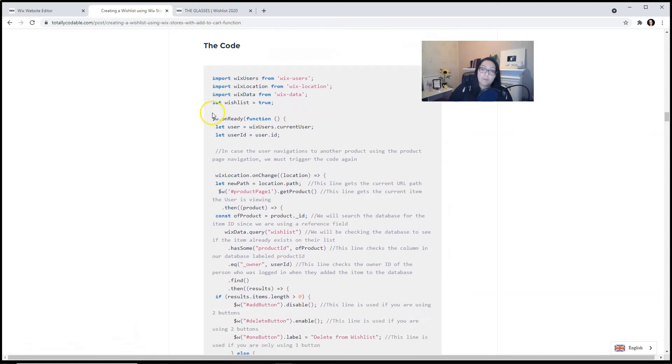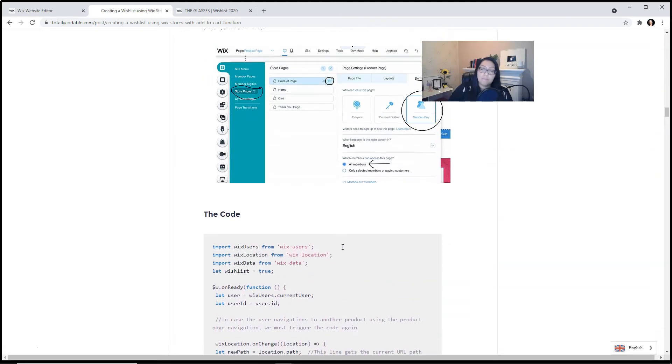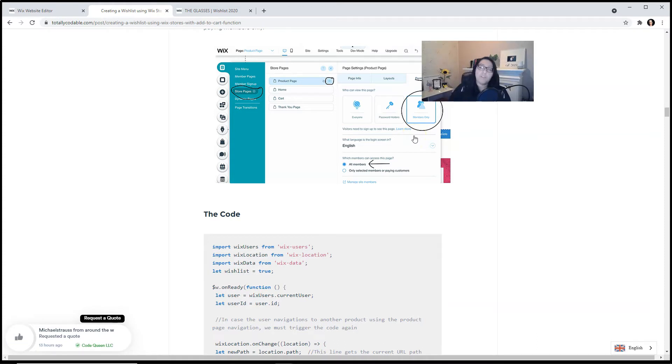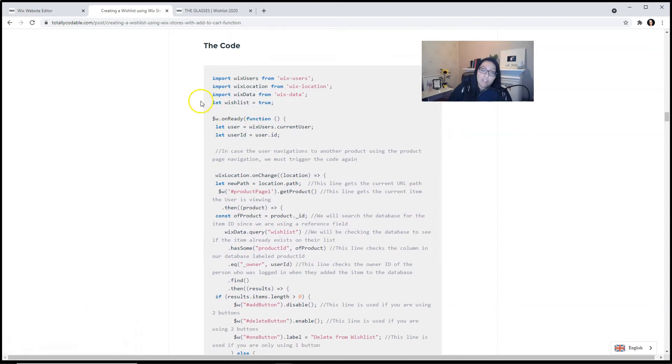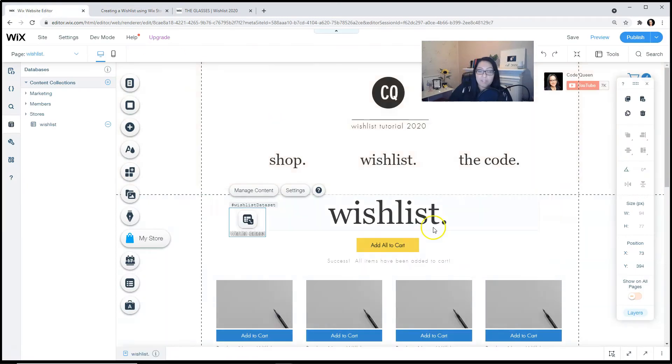This is the code that you'll be using based on these permissions where the page is detecting if the person is logged in or not. Once you have your two buttons and the page permissions, you can copy and paste this entire code. Let me show you in the editor where you would paste it.